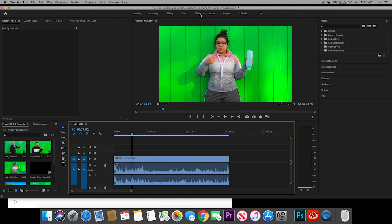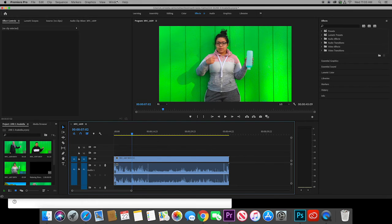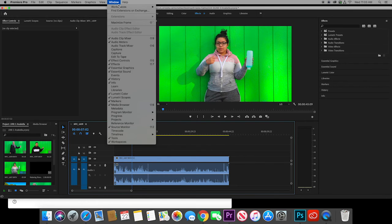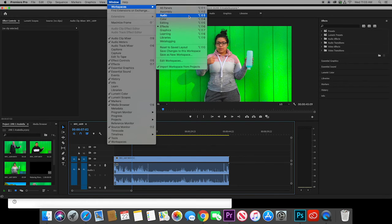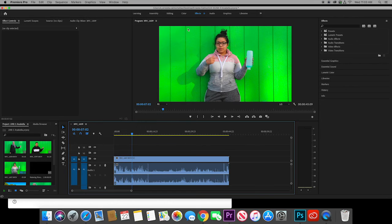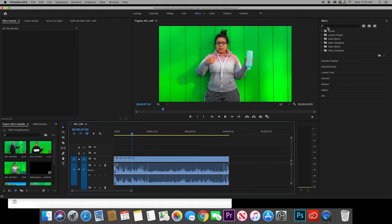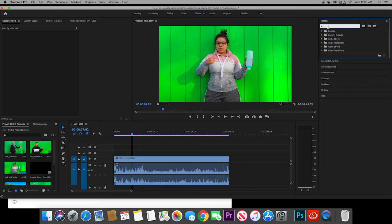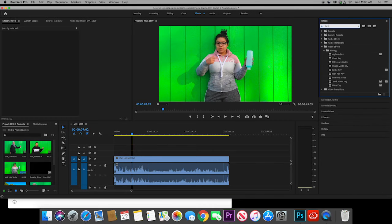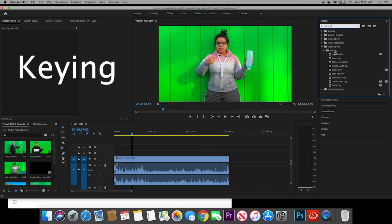So we're going to go up to effects right here. If you don't have effects, you can go to window, workspaces, effects, and we should get this stuff over here. We are going to type in the word keying and we will see this come up right here.